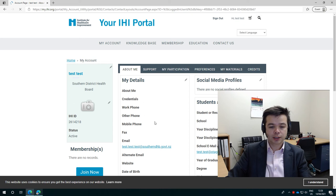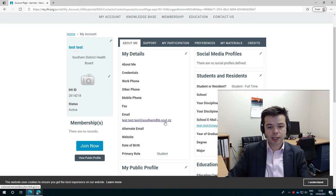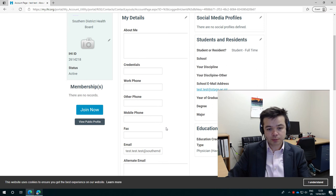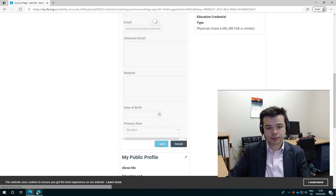The next thing you need to check is that your email address is the same email address as the one that I have in your first registration. If it's not, please change it by clicking on this pencil. And again, this will now change in this box. And you change your email and then you click Save.